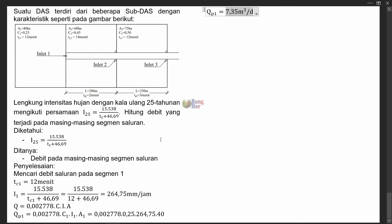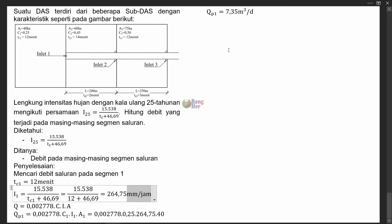Ketika menginput variabel, pastikan intensitas hujannya dalam mm per jam, luasnya dalam hektare, dan C tanpa satuan. Hasilnya menjadi m³ per detik karena sudah dikonversikan dengan nilai konstanta 0,002778.